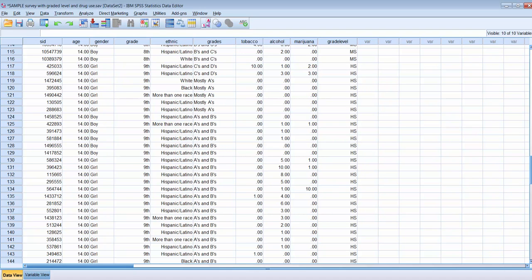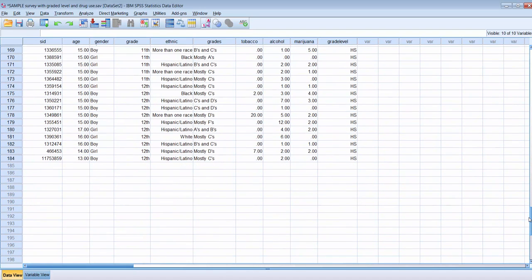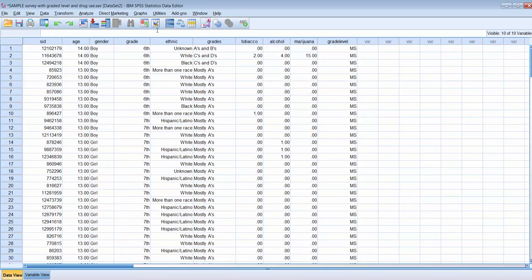If you have missing data on the original variable, SPSS will also make it missing in the new variable — don't worry about that, as it can't compute what school level that subject would have been in. Thank you for watching how to use the transform command to take existing information and compute new information.